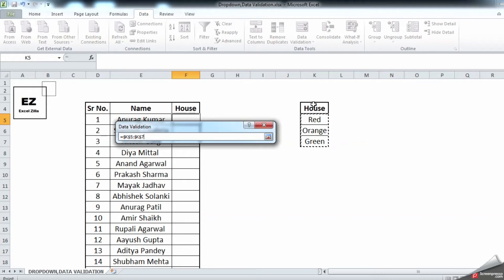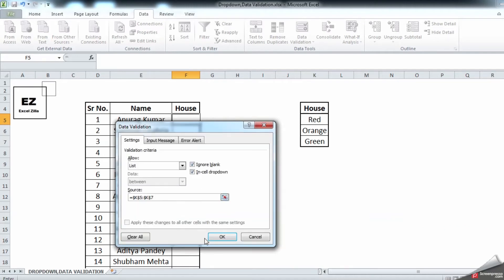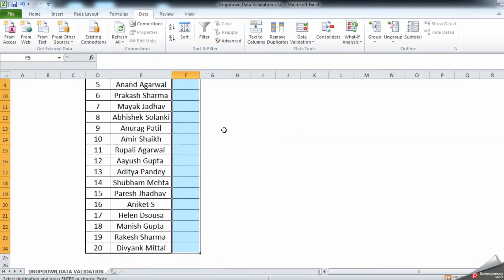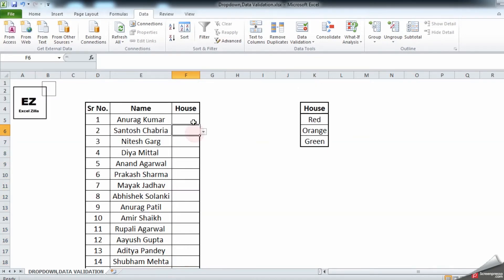In the source, select your data. If you have a header, just ignore it so it won't appear as an option. Copy from the correct range and click OK. Once you click OK, you can see there is a dropdown sign and all the dropdown options are available.